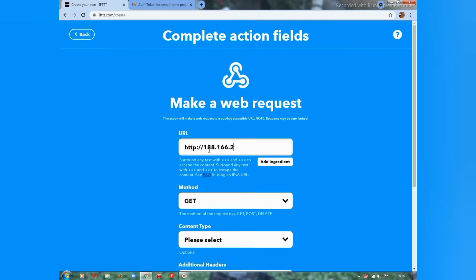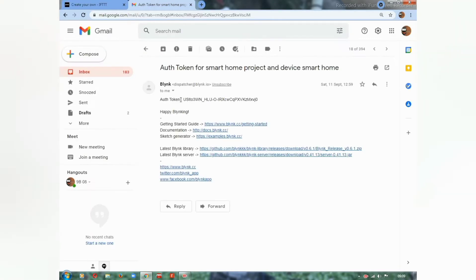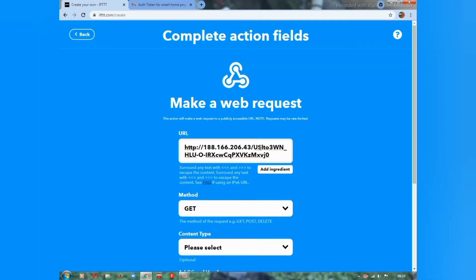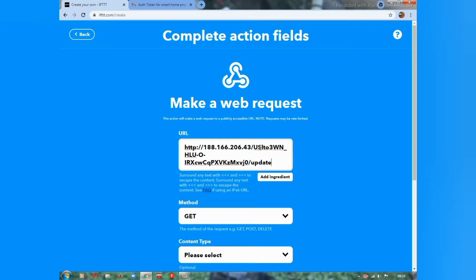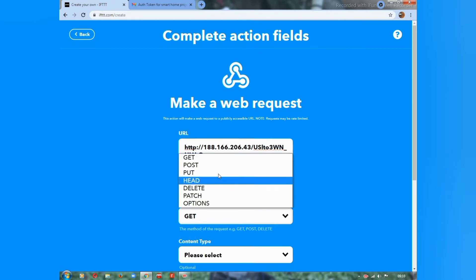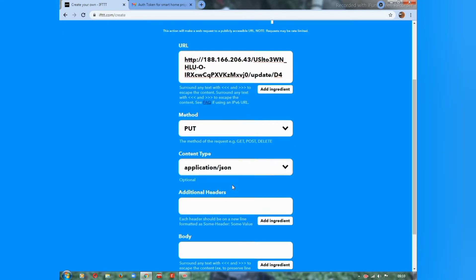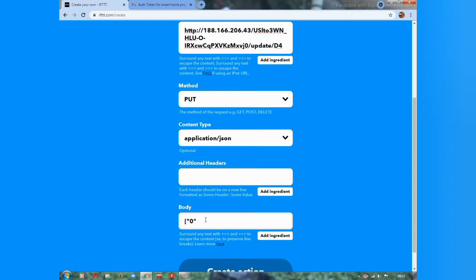Type the HTTP URL — this code is the Blynk IP address. Copy your authentication token and paste it here. Update D4, then click 'PUT', select 'application/json', and for turning on, give the value as 0.